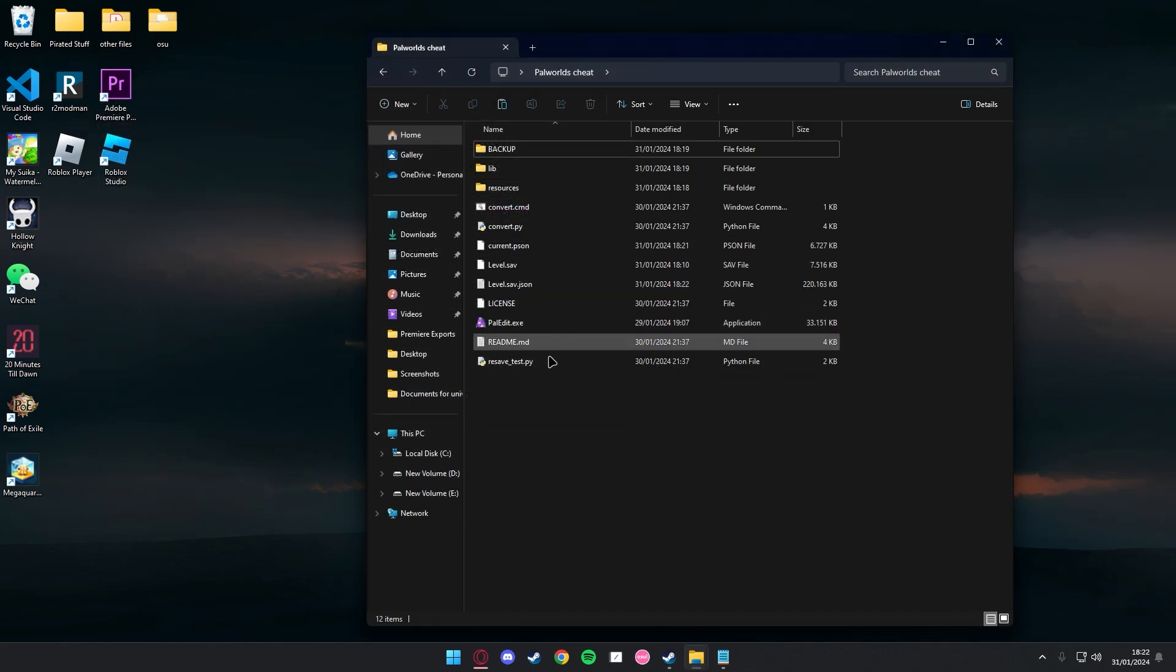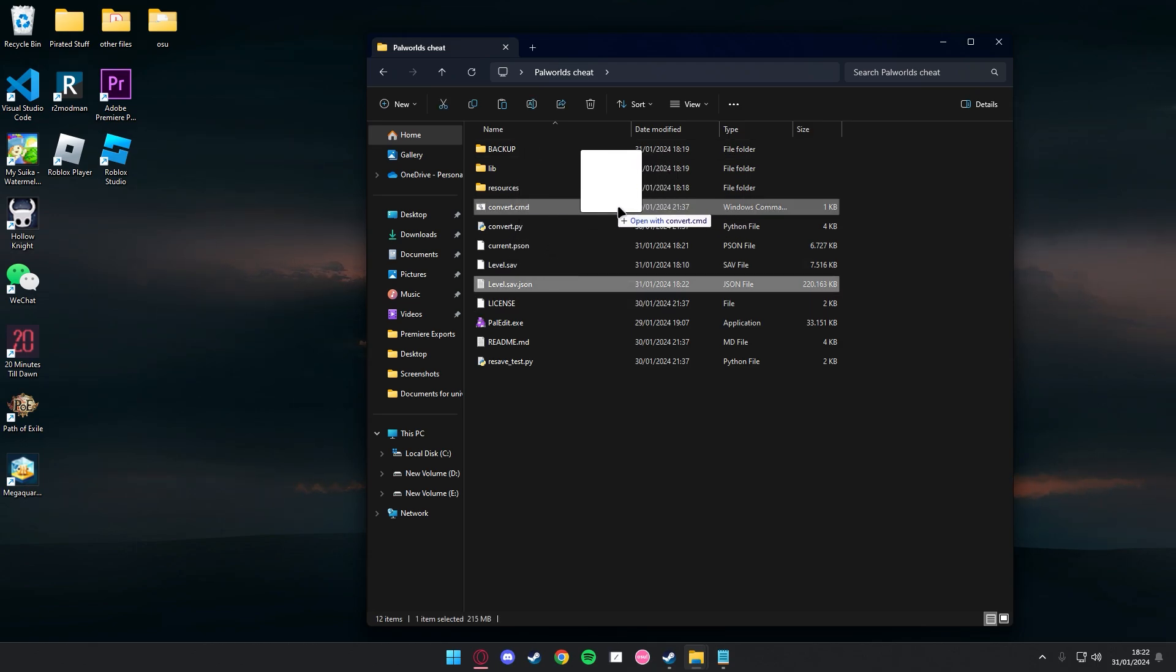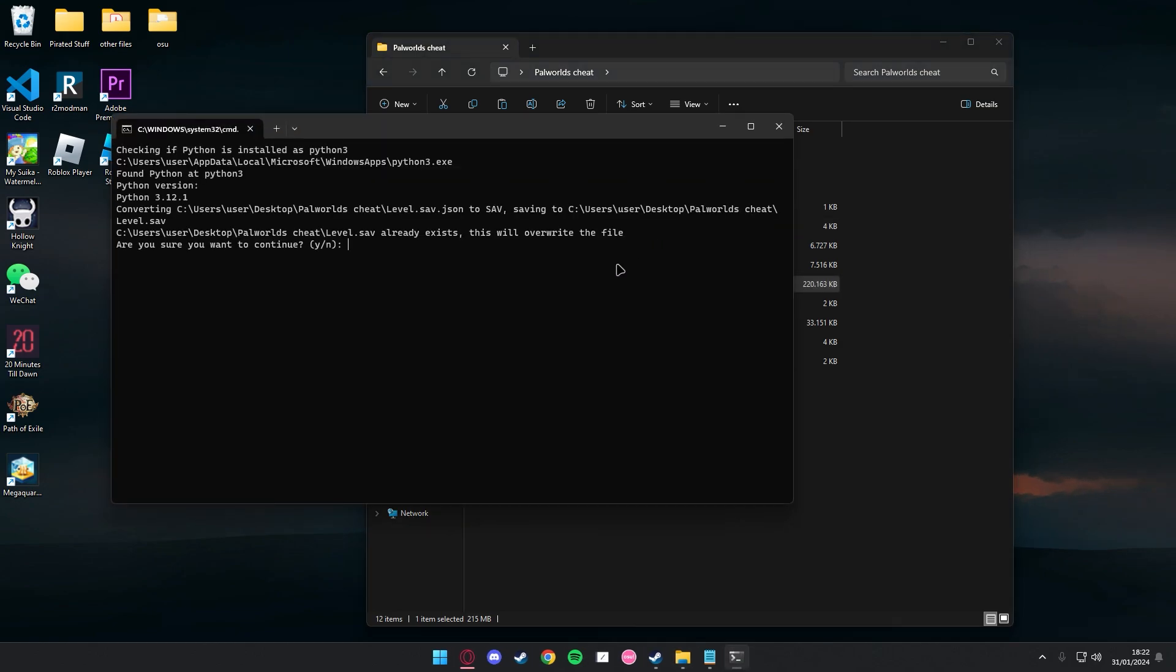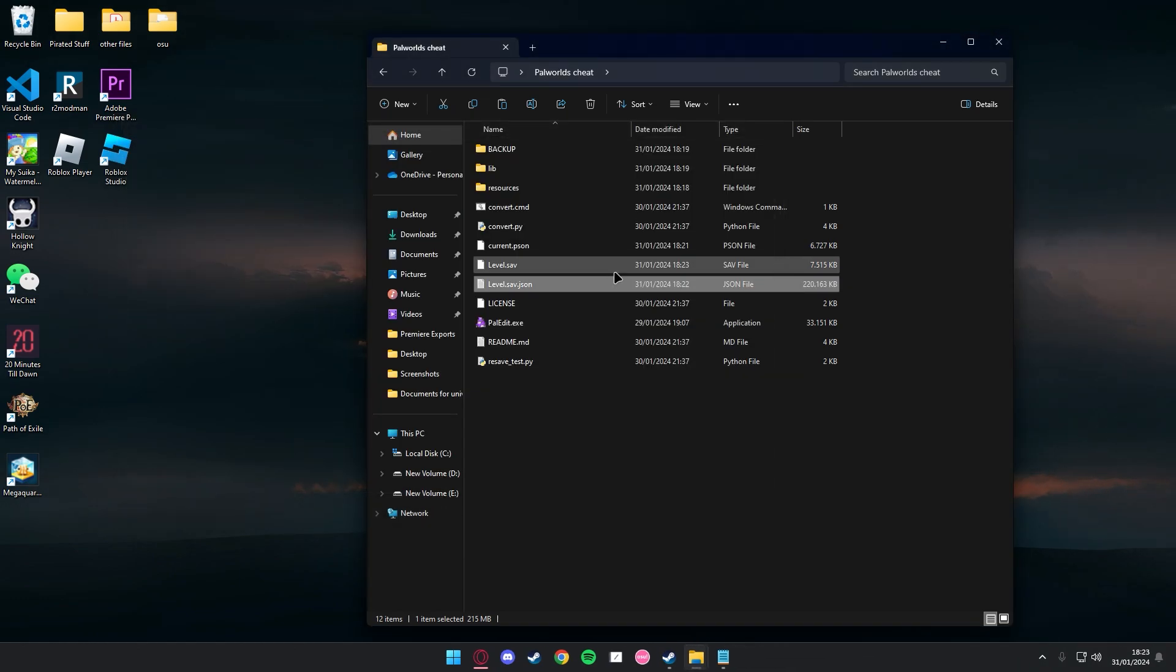You're going to want to find this thing, the JSON file, put it back in the convert.cmd, and you're going to want to convert it back to a save file.